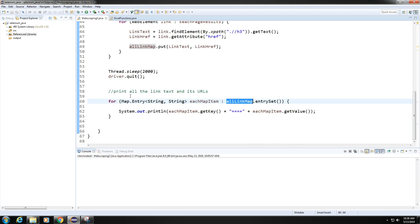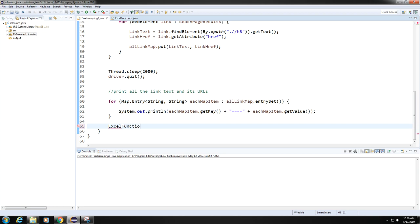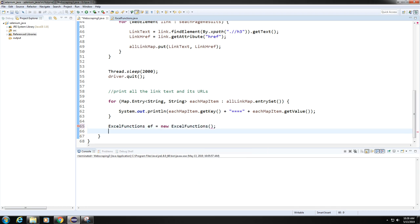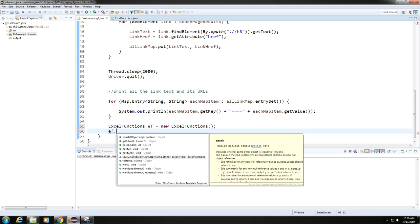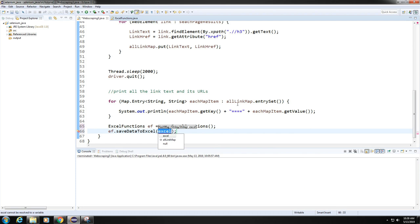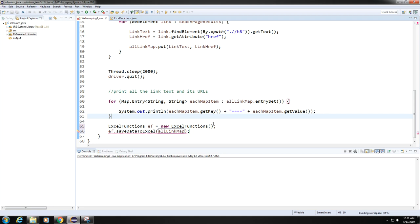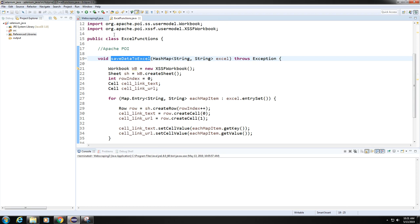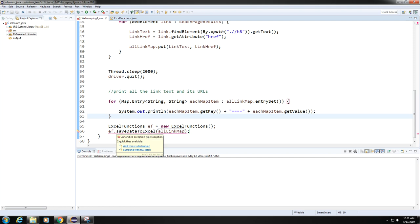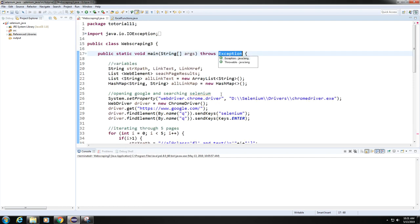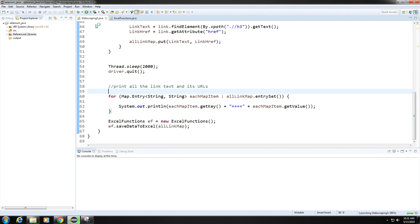Now go back to the main project and on the last line create an object of ExcelFunctions: ExcelFunctions ef = new ExcelFunctions(). Then call ef.saveDataToExcel(allLinkMap) to pass in the map. It was throwing an error because we need to propagate the exception — add a throws clause. Now let's run the program and see if it works.